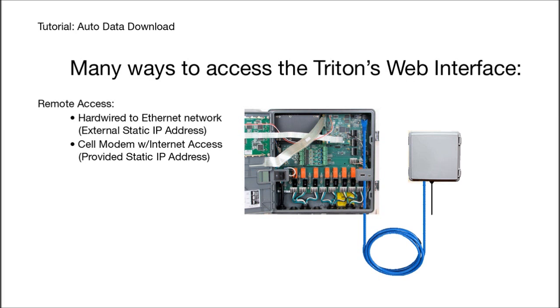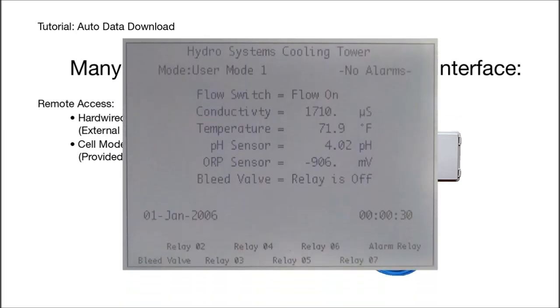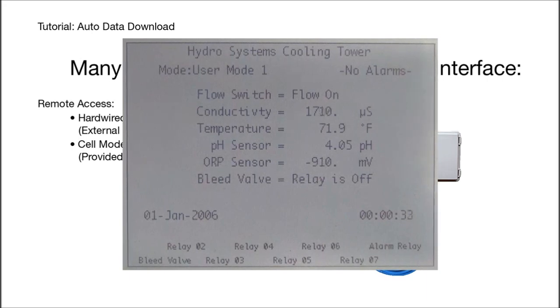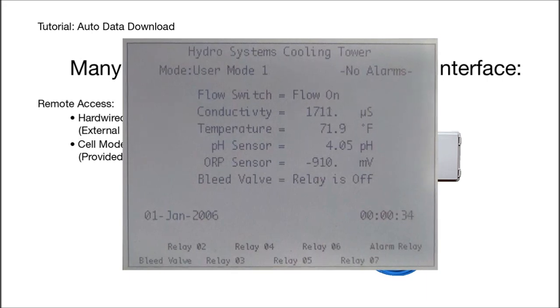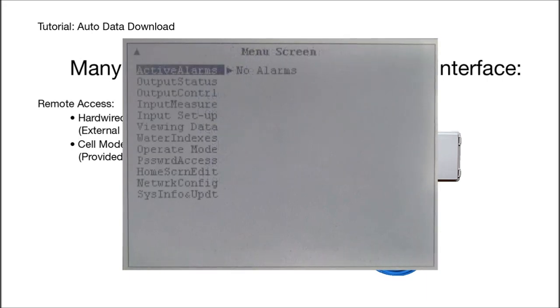If you can receive emails from your Triton, you can probably also access the web interface, but let's start by looking at how to configure the automatic data downloads using the front panel menus.